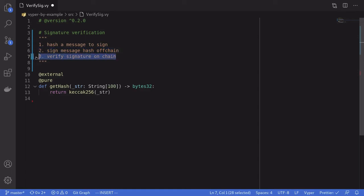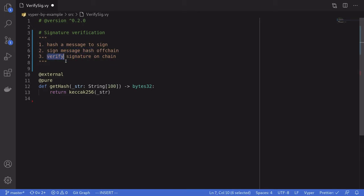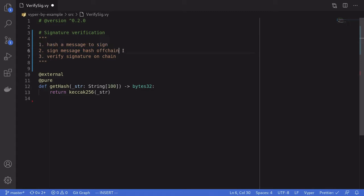And the third part is to verify the signature on-chain. This will be done inside this contract. To verify a signature, there are actually two parts to it. The first part is to hash the message hash with some prefix, and then we verify that hash against the signature. So the actual message that was signed in step two is the hash of some prefix with the message hash from step one.